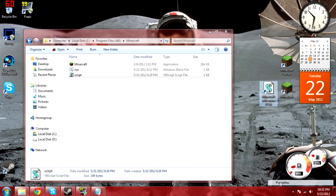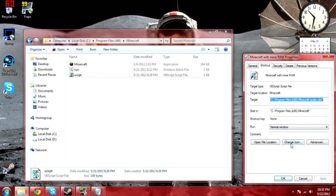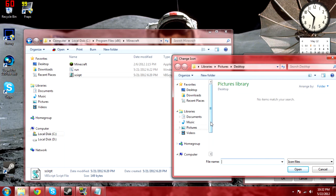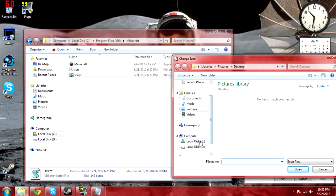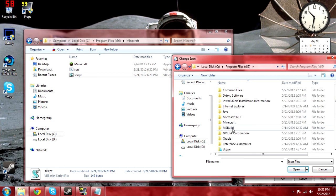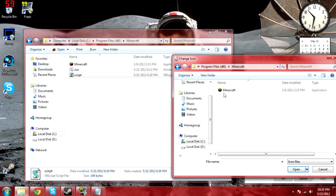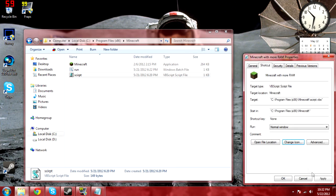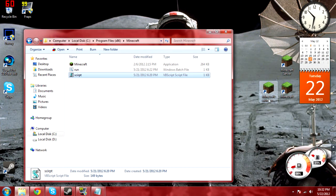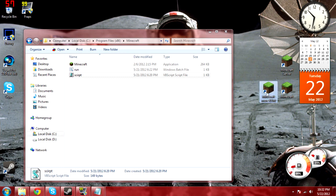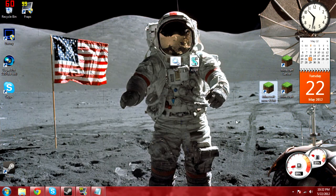So what we do, we go into Properties. We click on Change Icon. And go through our folders, once again, to find the Minecraft application because the EXE has its own logo within it. So we just go into here again, click on it, and it will automatically load the icon. And there you go. You now have a desktop shortcut to run Minecraft with more RAM.